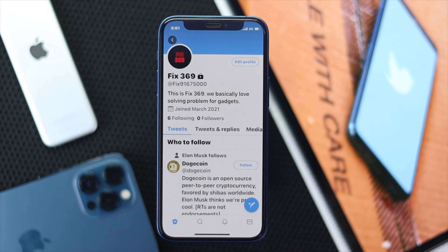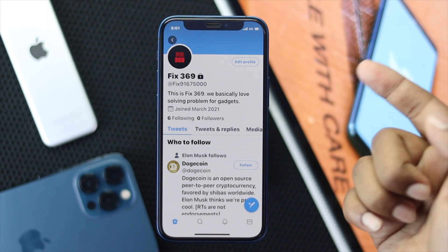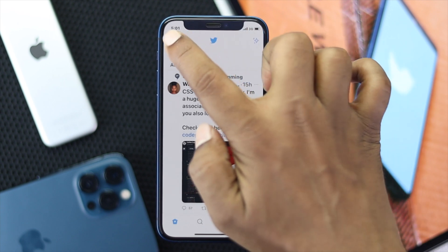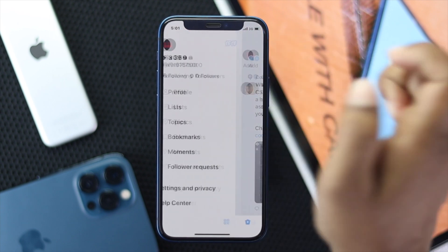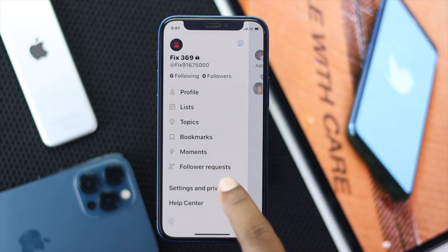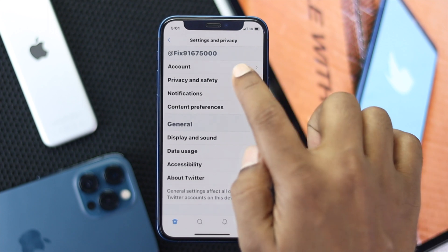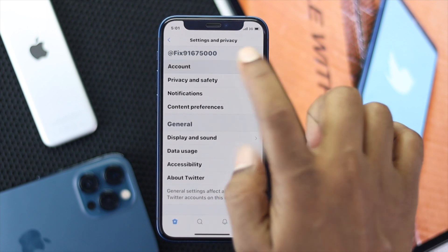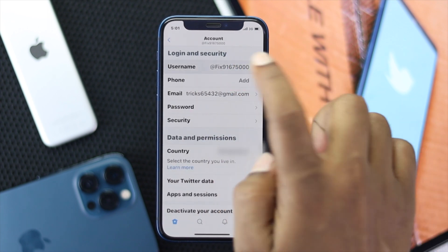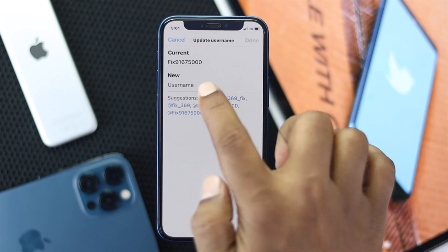Now the next step is to change your username. Go ahead and tap back, then tap your hamburger icon one more time. Go ahead and tap 'Settings and Privacy', then tap on 'Account', and then tap on 'Username'.